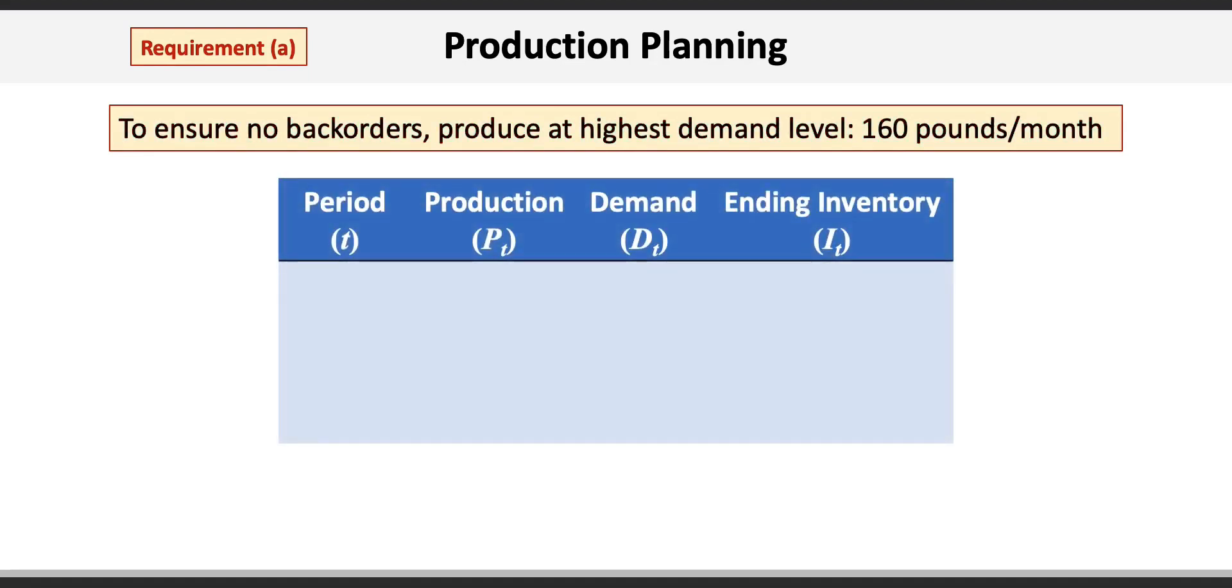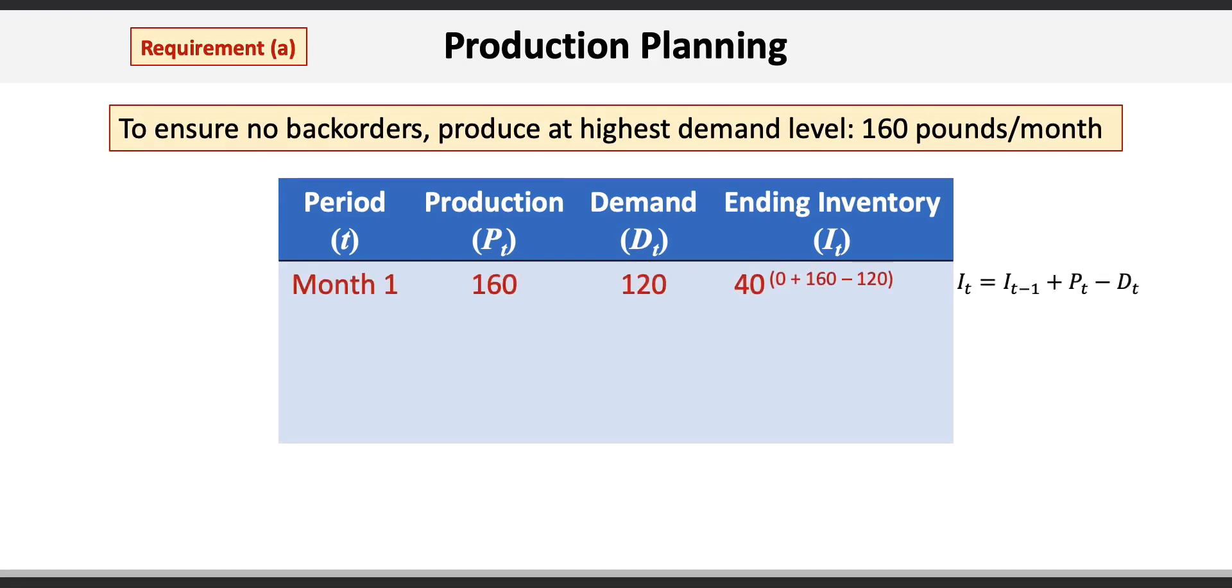With production planning problems, it helps to use tables to track production, demand, and ending inventory. In month 1, the production is 160 pounds with demand of 120 pounds.